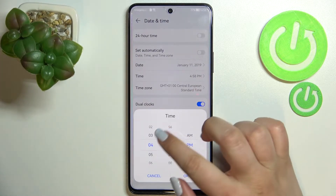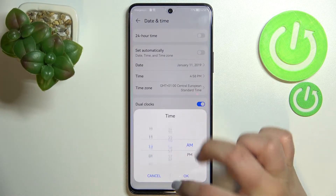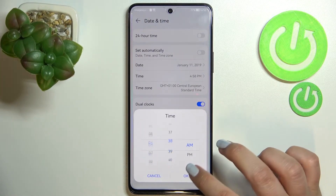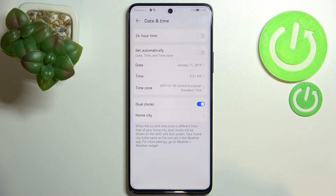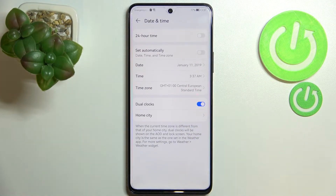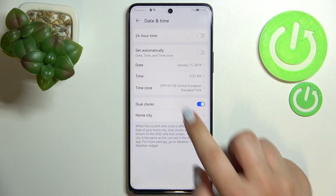The same situation with the time — just by swiping, pick the time you want to use, tap on OK, and as you can see it will also appear immediately on the status bar.